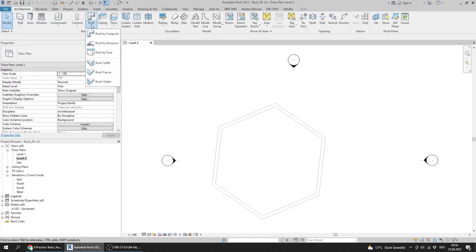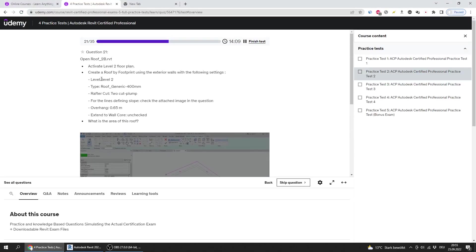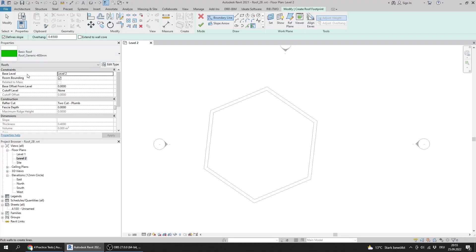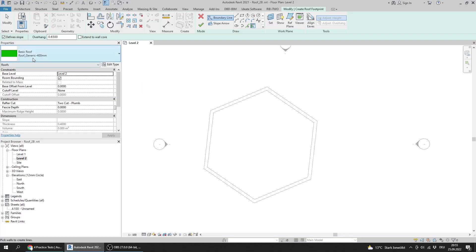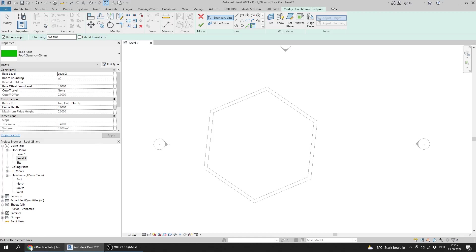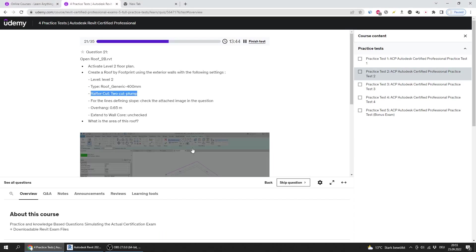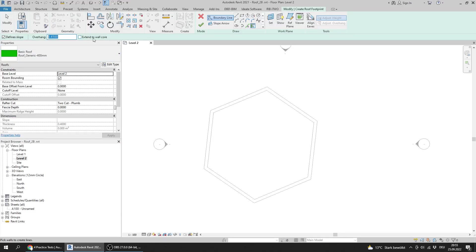I go to Roof and Roof by Footprint. The level is Level 2, the type is Generic 400, and the rafter cut is Two Cut Plumb. For the lines defining slope, the overhang is 0.65 and Extend to Core Wall is unchecked.